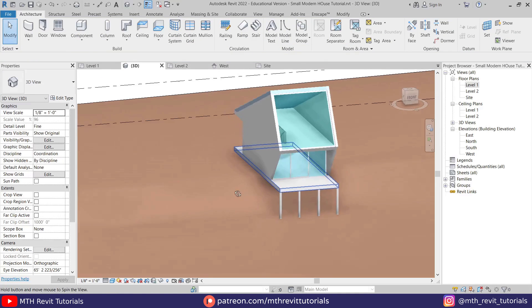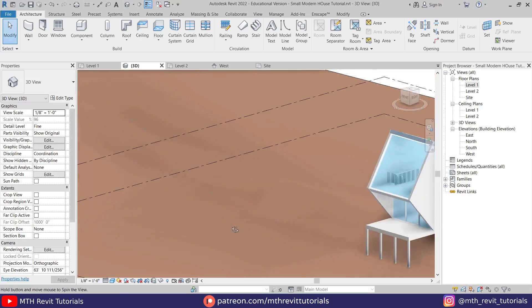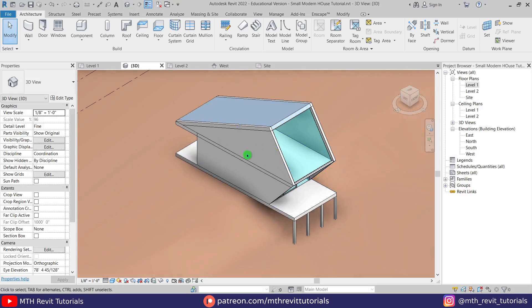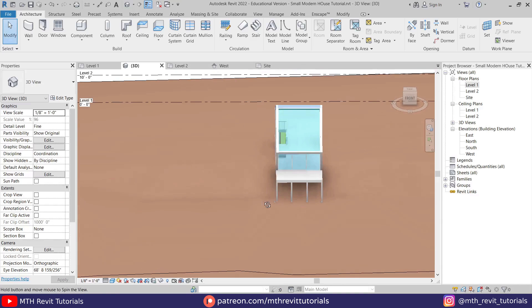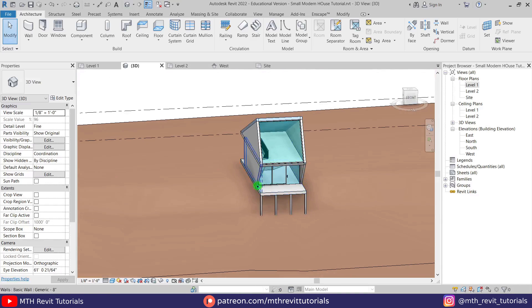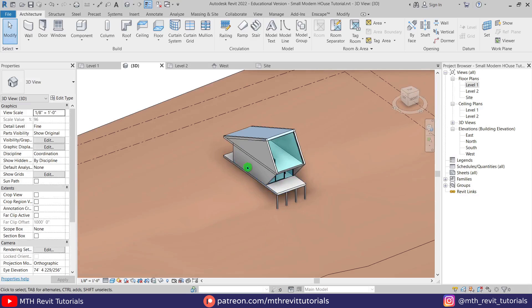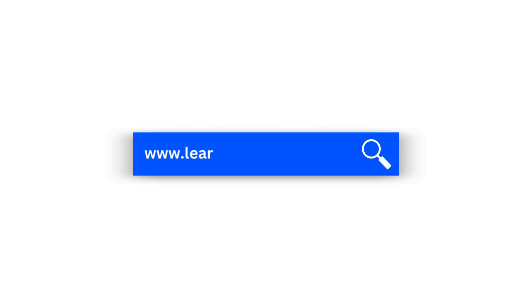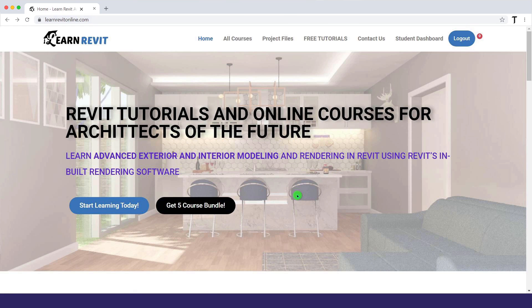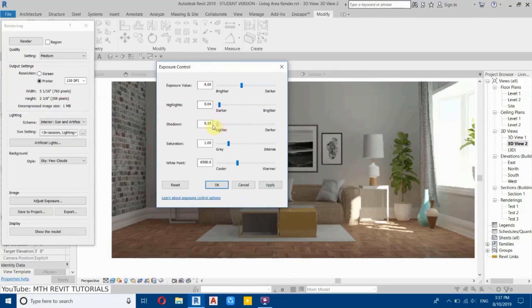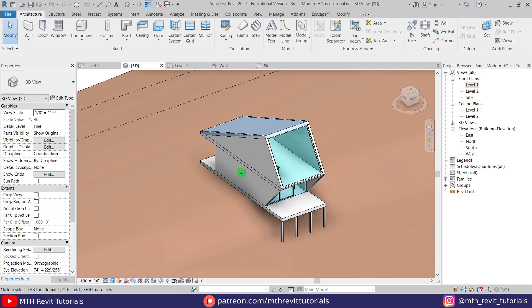So we have created this cool-looking small modern house in Revit. In the next part, we will apply materials, add components, and create the rendering in Enscape — so stay tuned for that. That's it for this video; I hope you've learned something new. Please make sure to like and share this video and subscribe to my channel. Don't forget to check out learnrevitonline.com for Revit advanced courses and project files, and check out my Patreon. I'll see you guys in the next video.